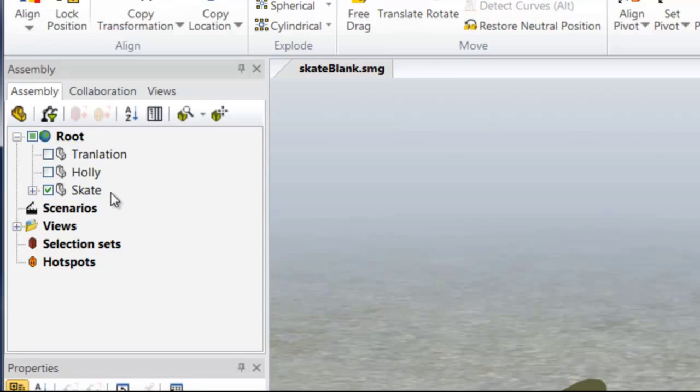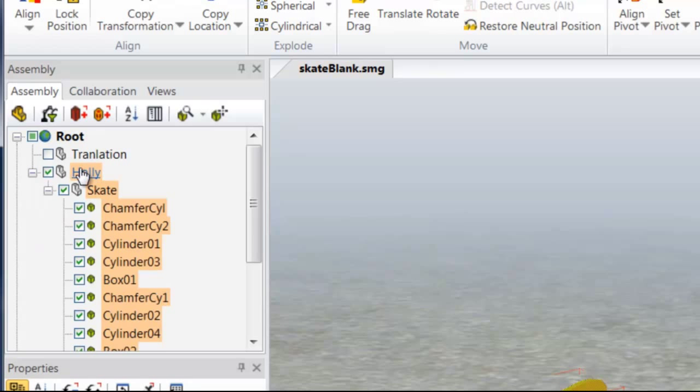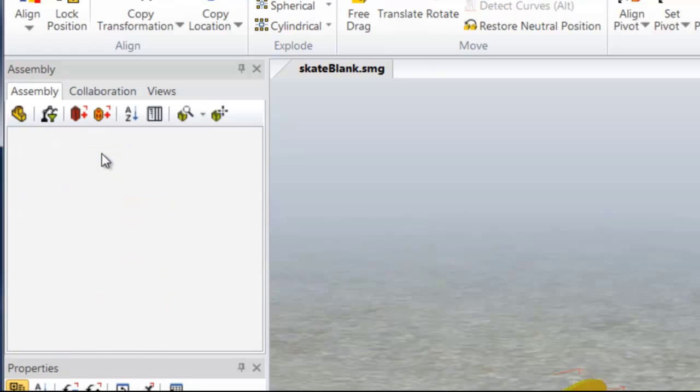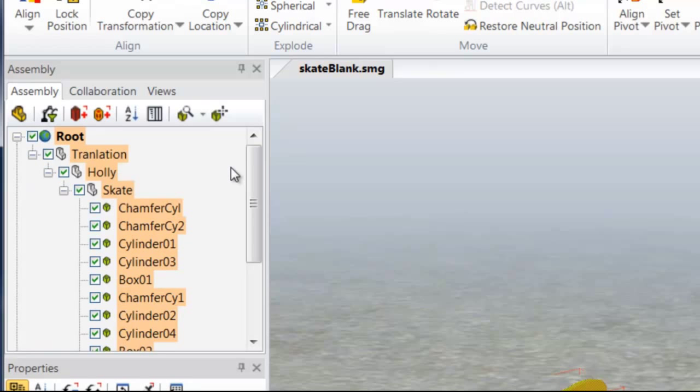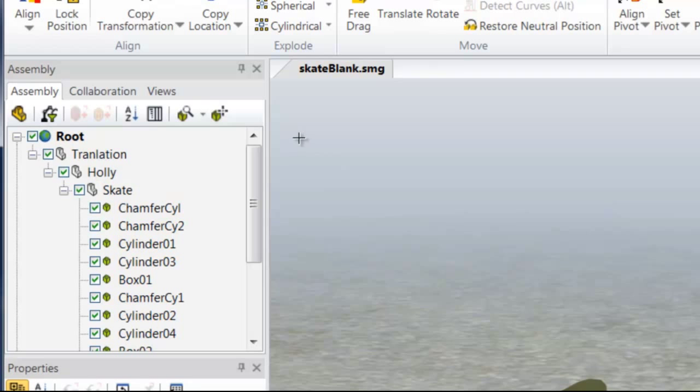Now I'm going to put the skate assembly into the holly assembly, and the holly assembly into the translation assembly, or translation if you spell like me.